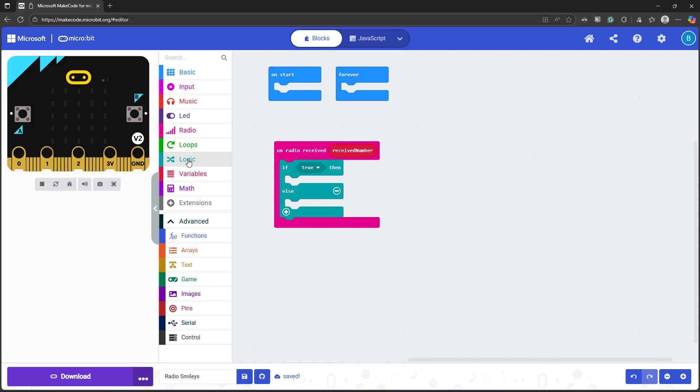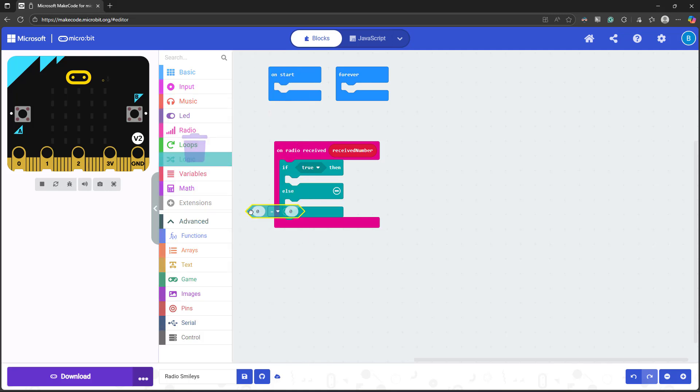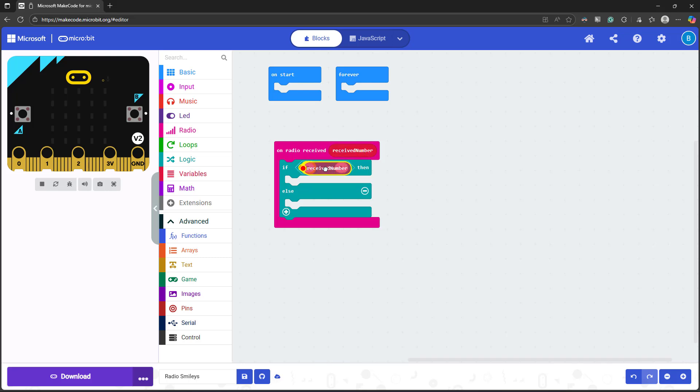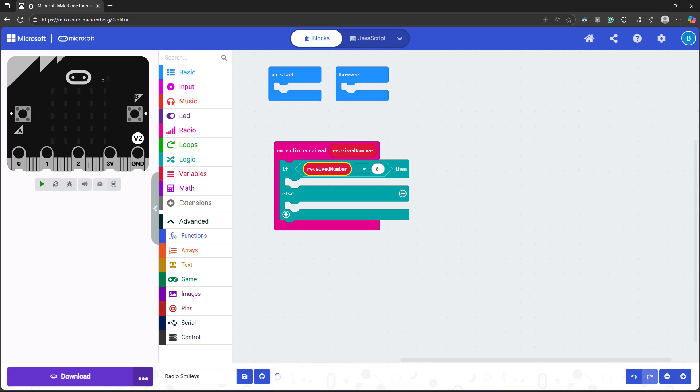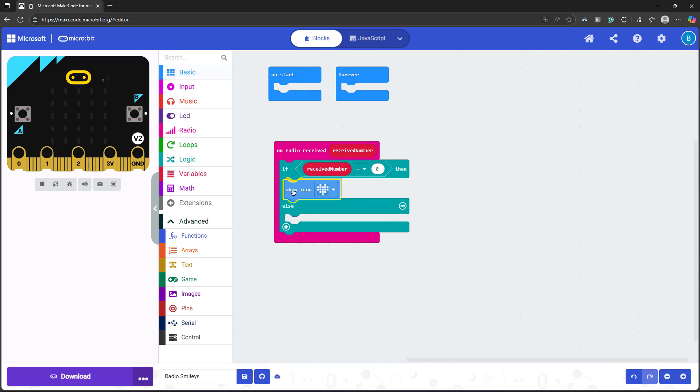I'm going to go back to the logic menu and get a comparison operator. And I'm going to compare this received number value, which I can get a copy of simply by clicking on and dragging it down here. I don't need to duplicate it. And I'm going to check if that is equal to zero, which I know from how I program my other microbit means that I must have pushed button A. So if I push button A, I'm going to show a smiley face.